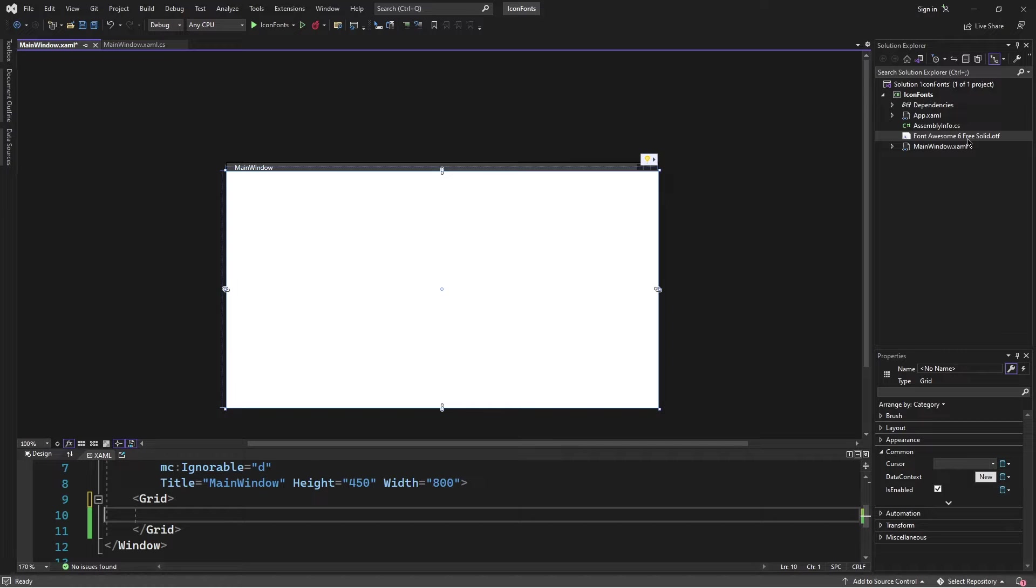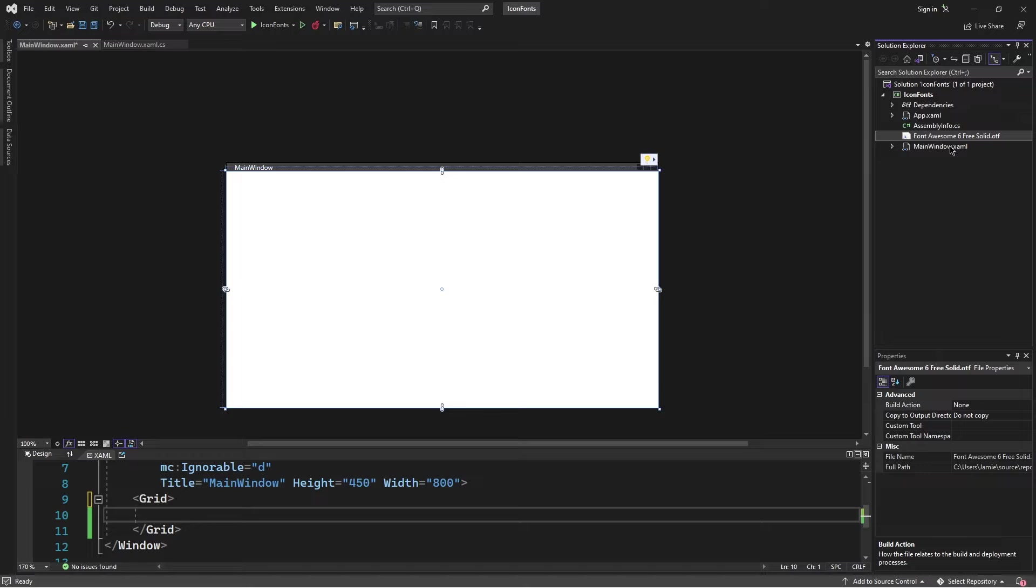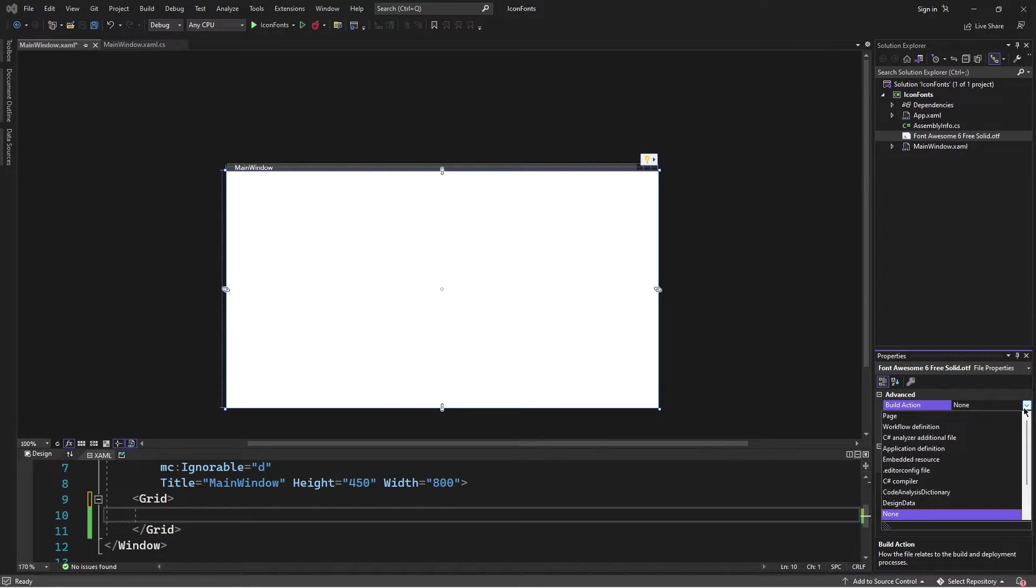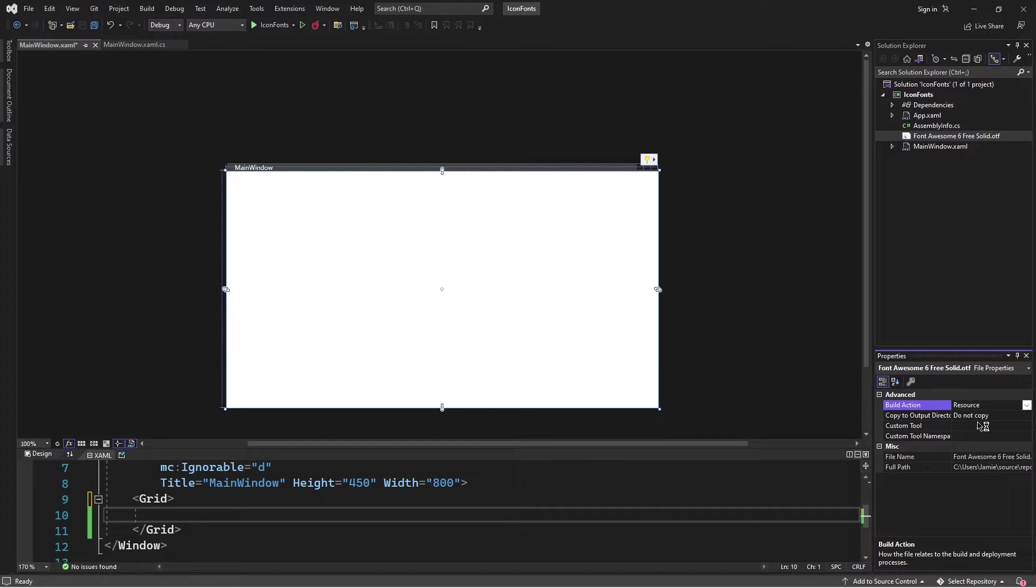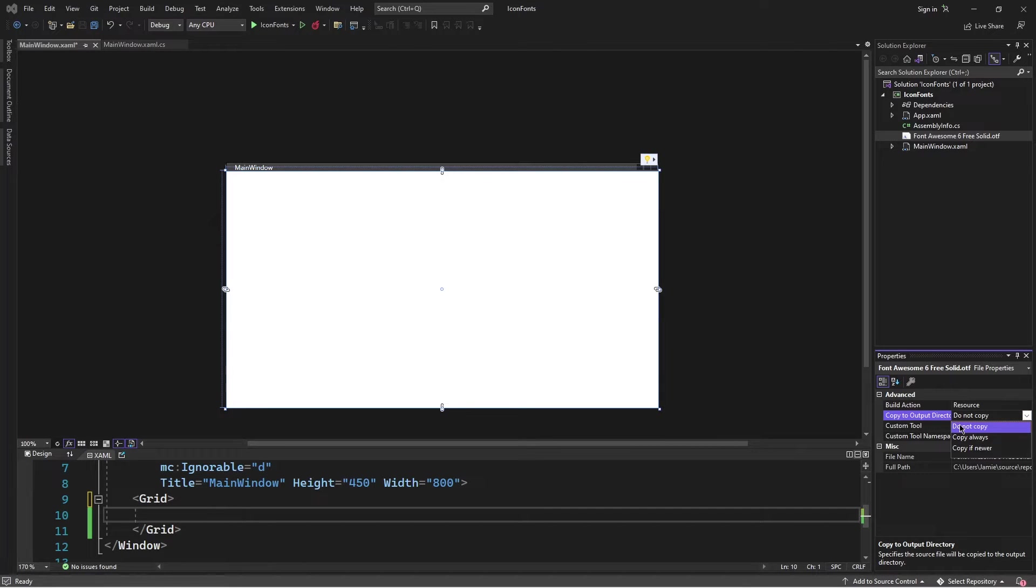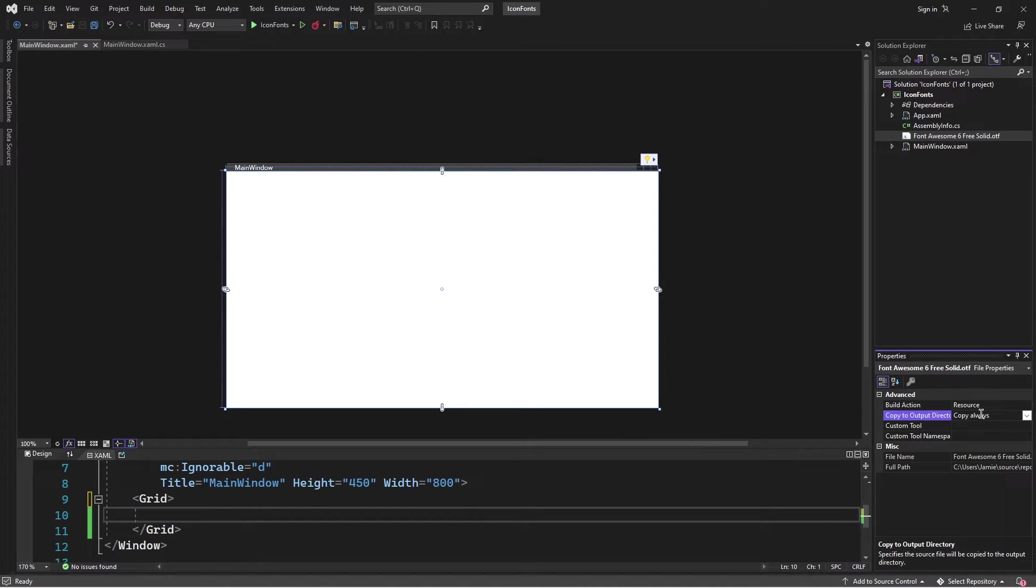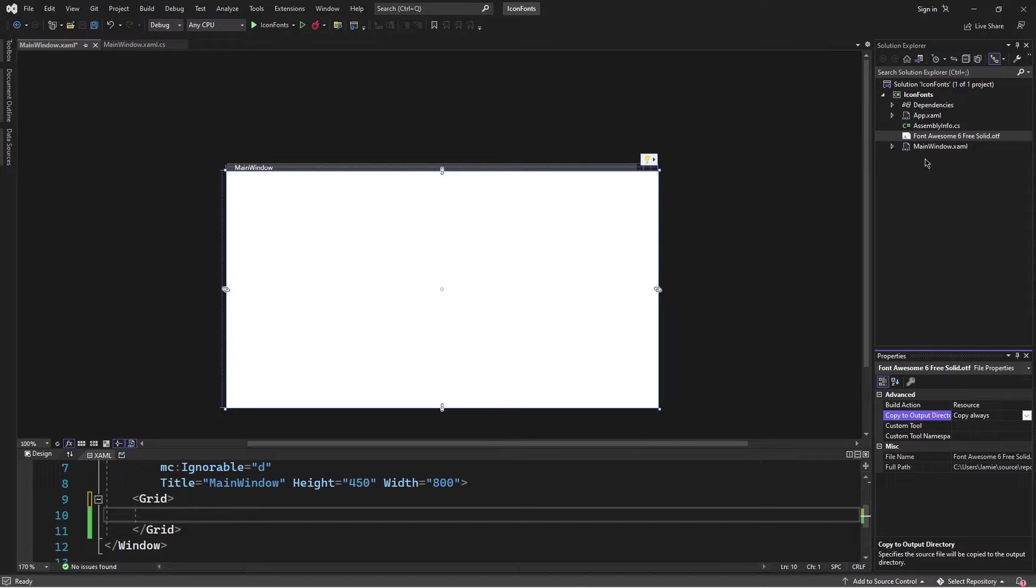Font Awesome 6 Free Solid. I'll start by selecting this file and right here in the properties panel, I'll set its build action property to resource and the copy to output directory property to copy always. This is an important step because it ensures that when the application is compiled, this file will be considered as a resource.